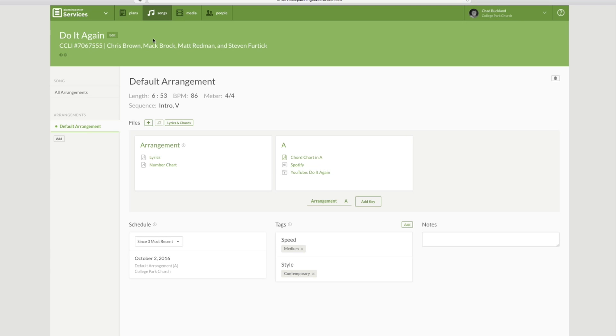So there we go. There's Do It Again by Elevation Worship. I've added a lot of stuff here. You can add so much more. You can even add loops, tracks, clicks, those kinds of things as well.